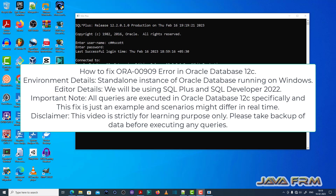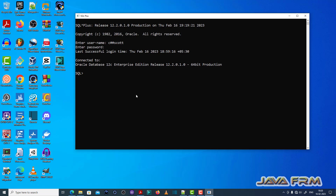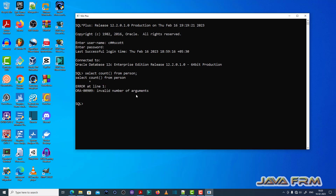Welcome to Java forum. I am going to show you how to fix the ORA-00909 error in Oracle Database 12c. I am going to login as a common user called c##code, which I already created. I executed a query called SELECT COUNT FROM person and it thrown error ORA-00909: invalid number of arguments.